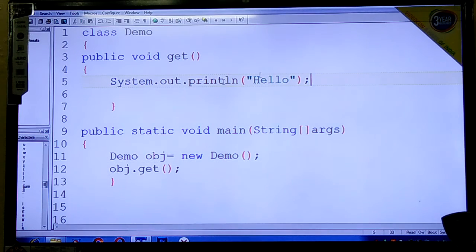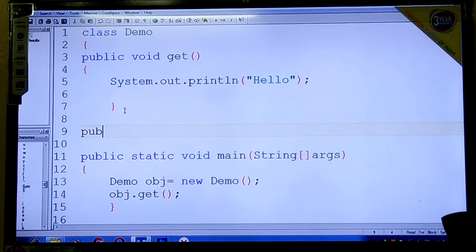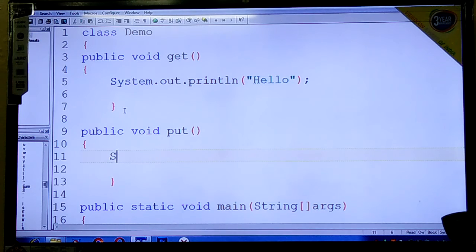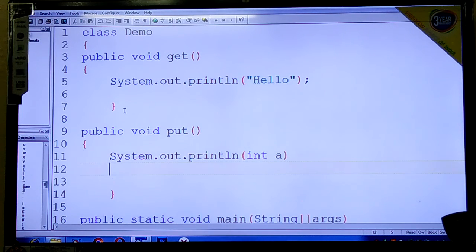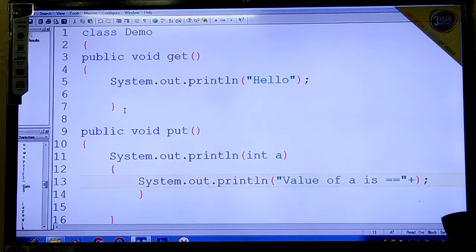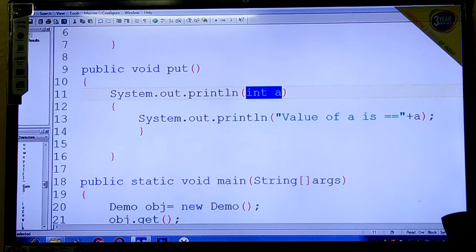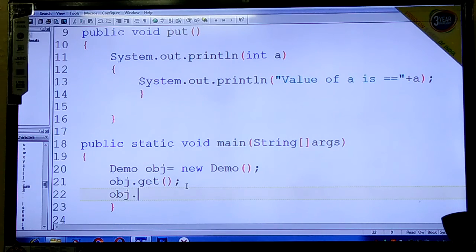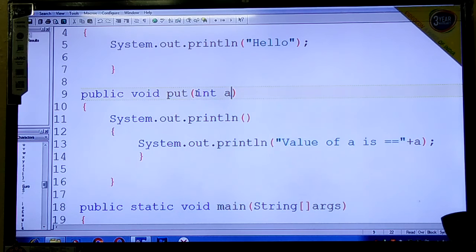If you want to add another method, continue with this method. We have System.out.print, and the value of a is concatenated using a plus sign. Here a is a variable used for concatenation - value of a is equal to a. We have to call this through the object: obj.put. This method is declared as public void put with int a as parameter.